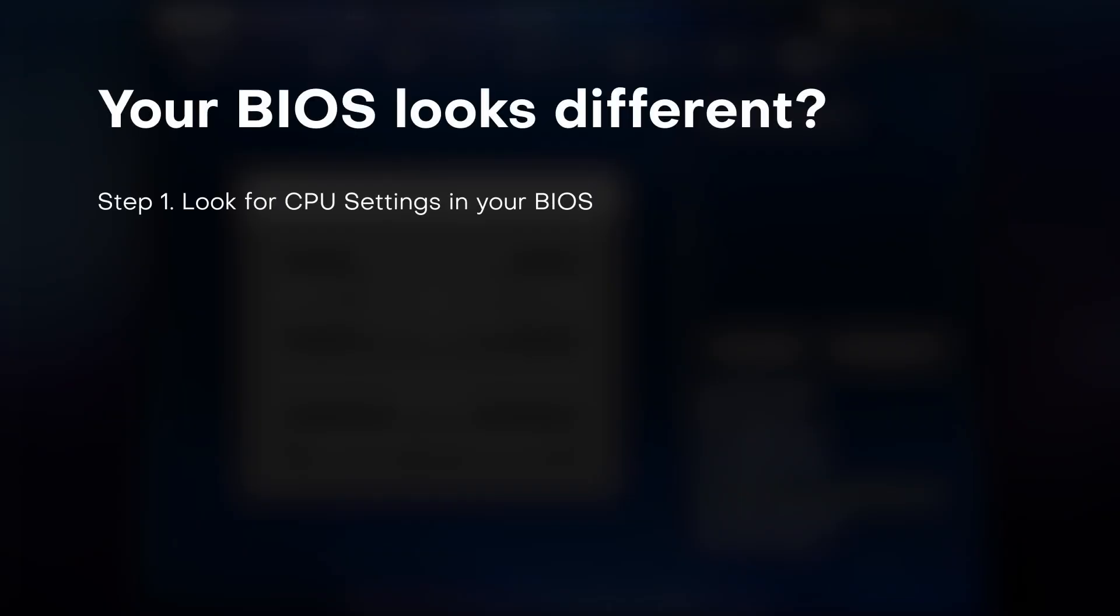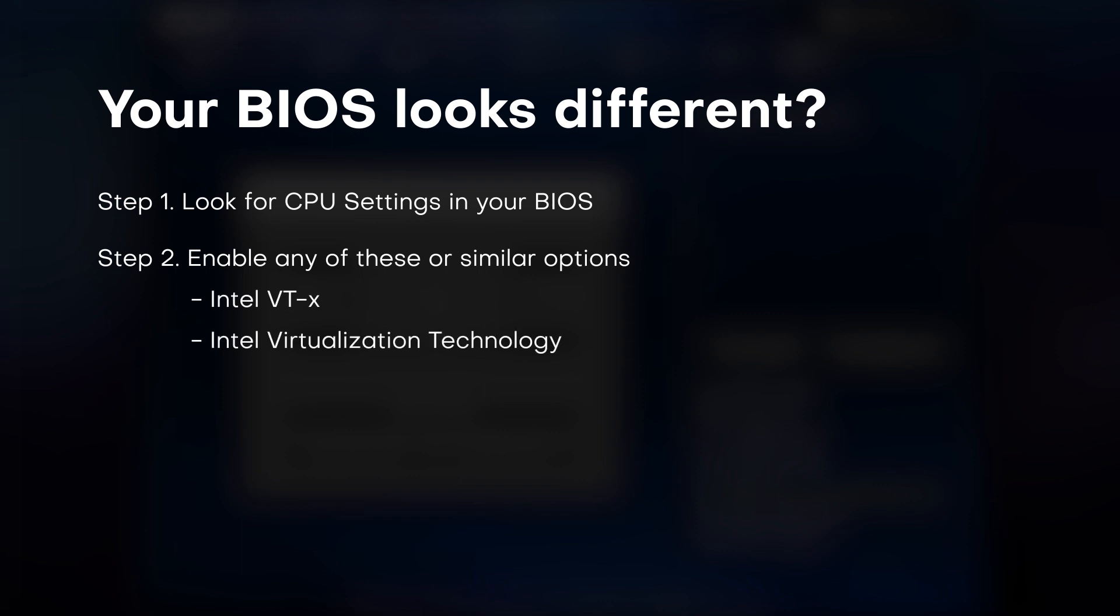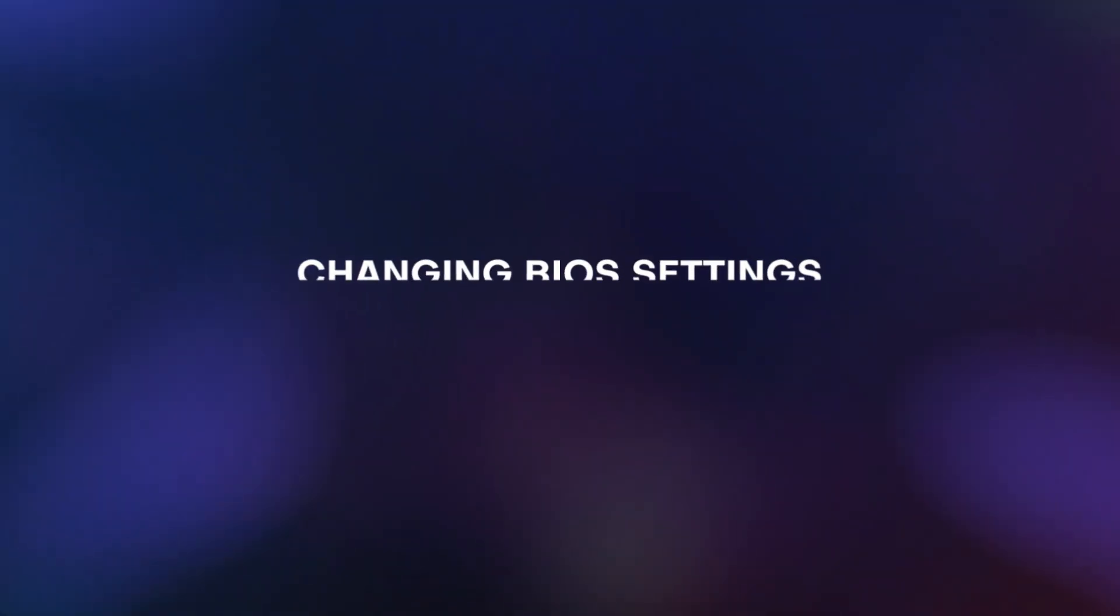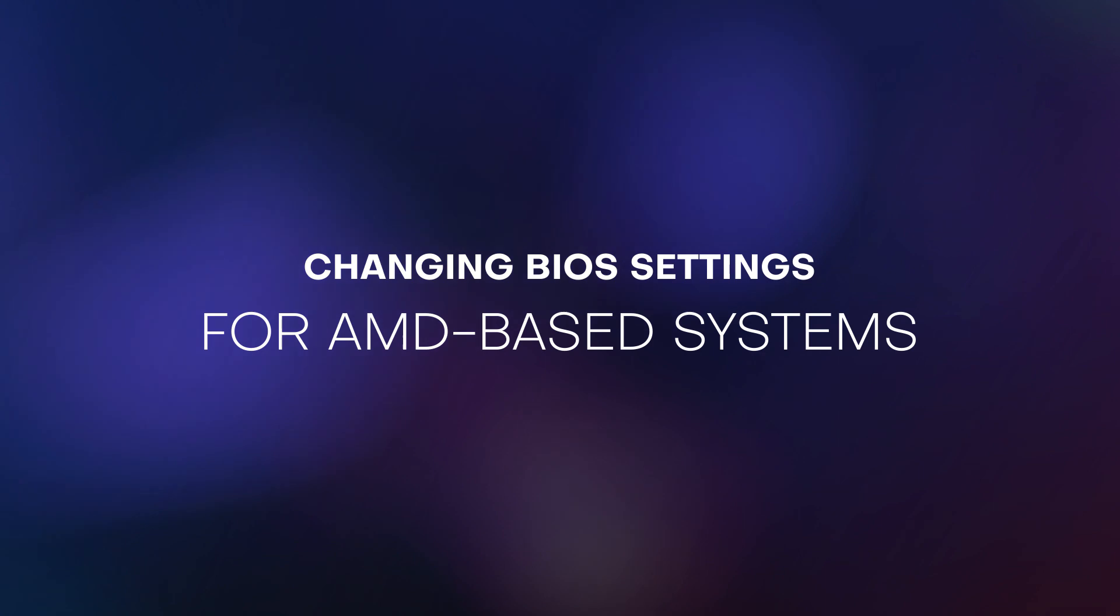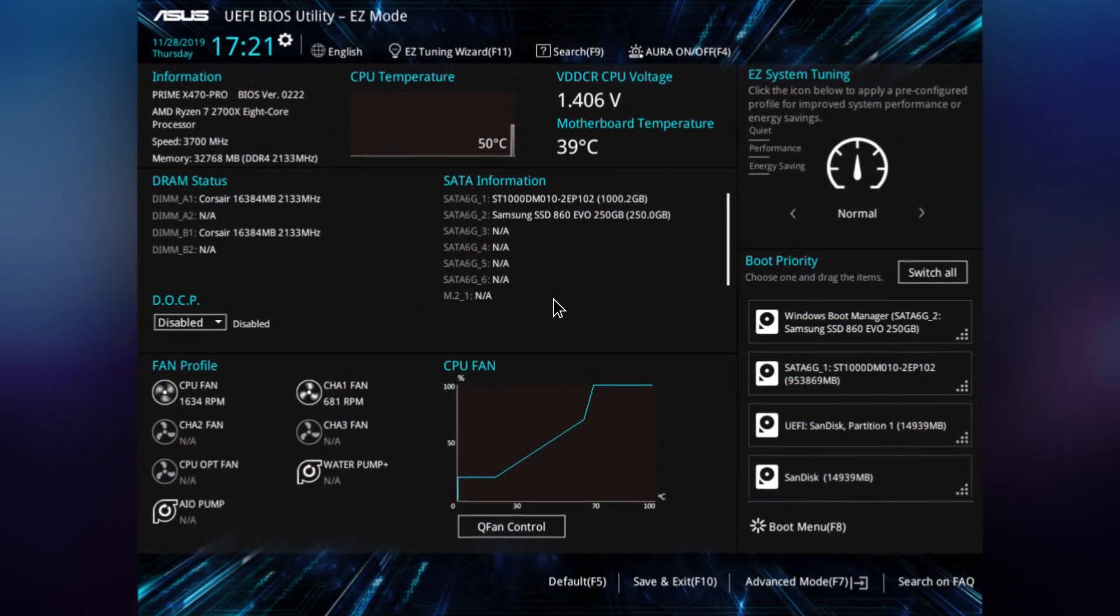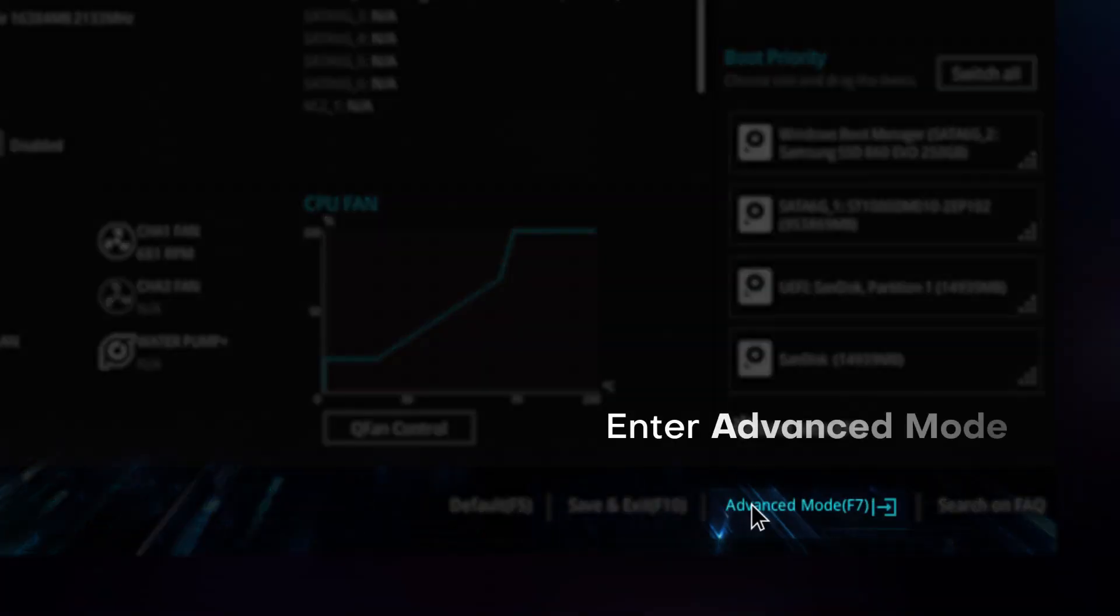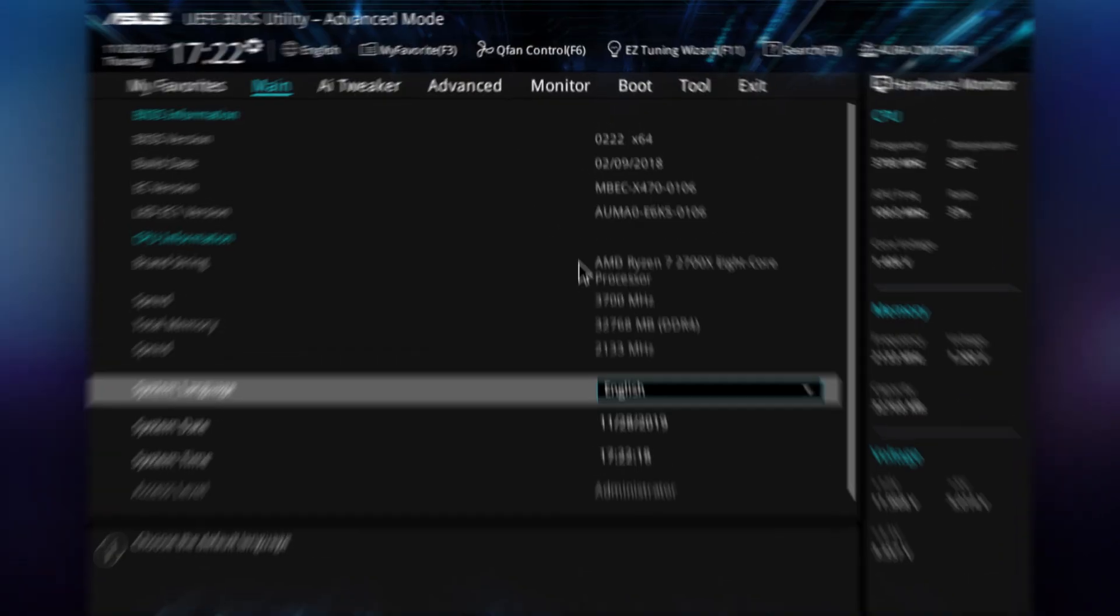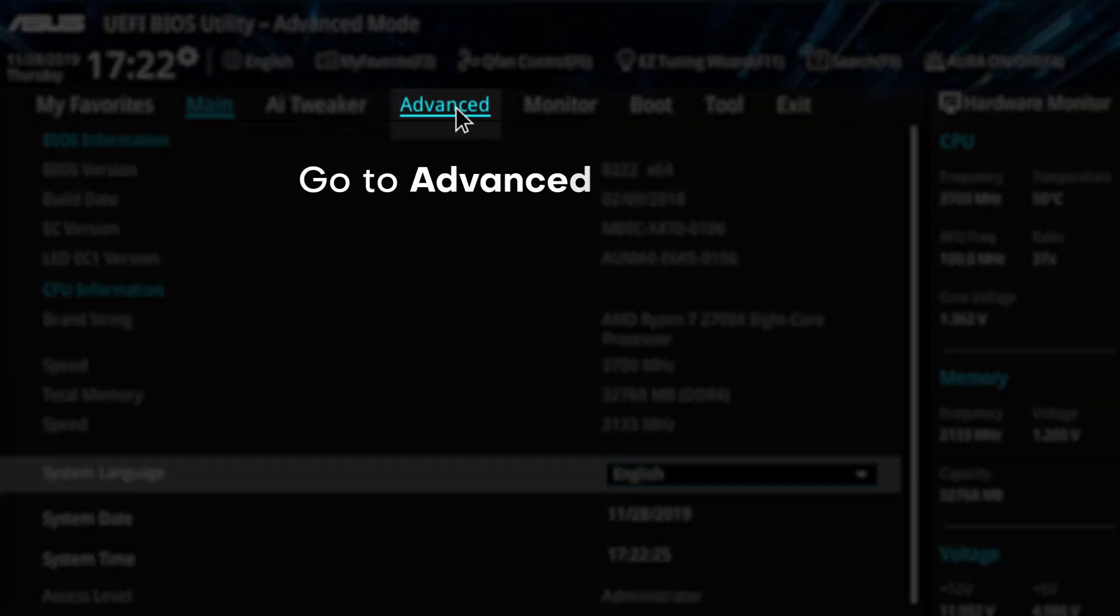If your BIOS looks different: Step 1 - Look for CPU Settings in your BIOS. Step 2 - Enable any of these or similar options. Step 3 - Save BIOS settings and restart. For changing BIOS settings on AMD-based systems, enter Advanced Mode.